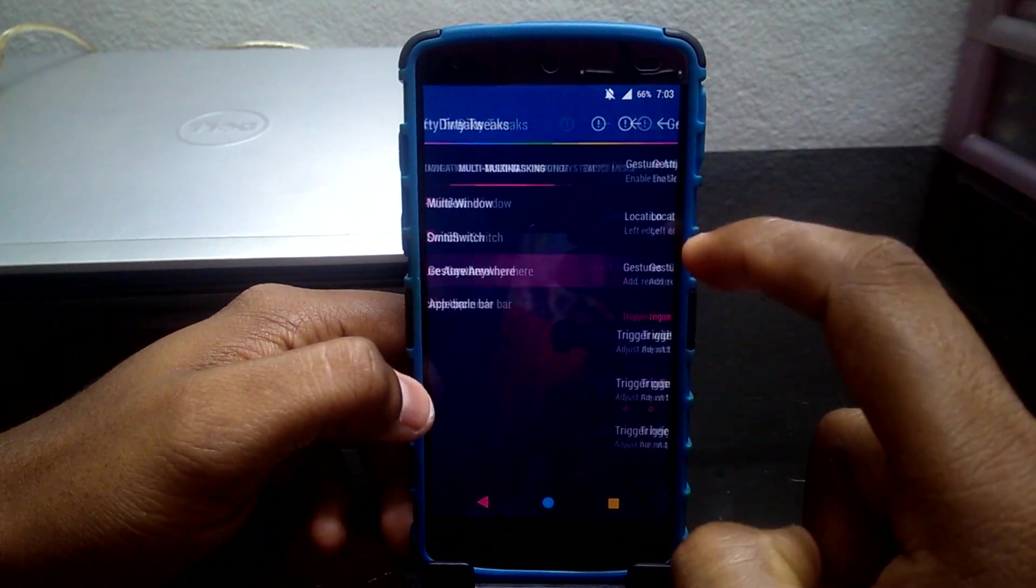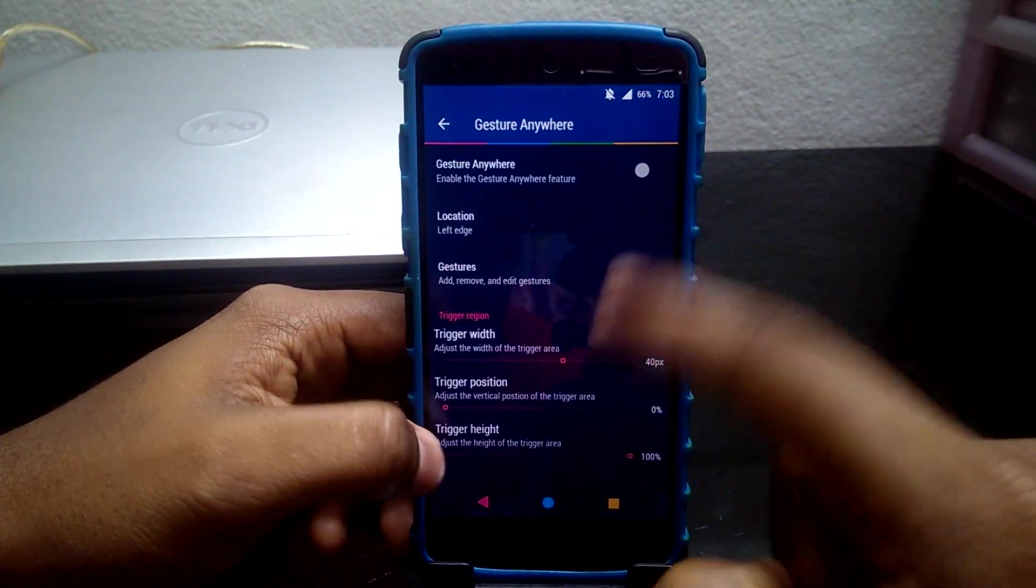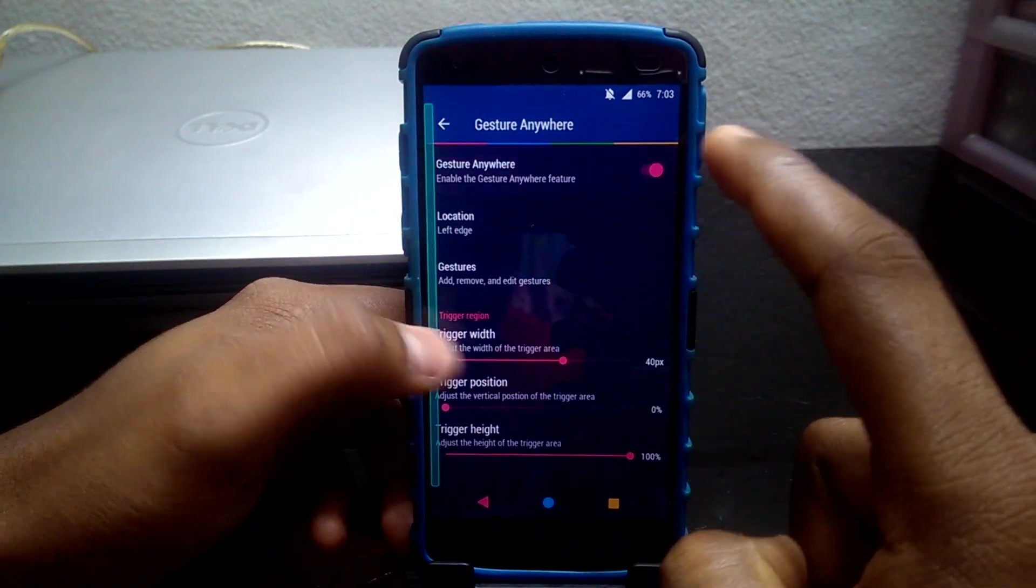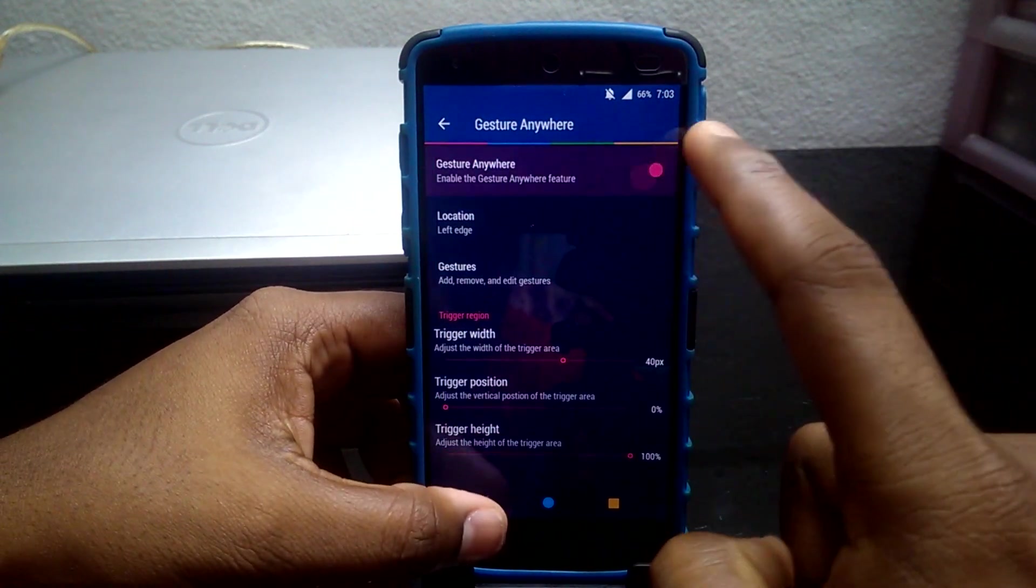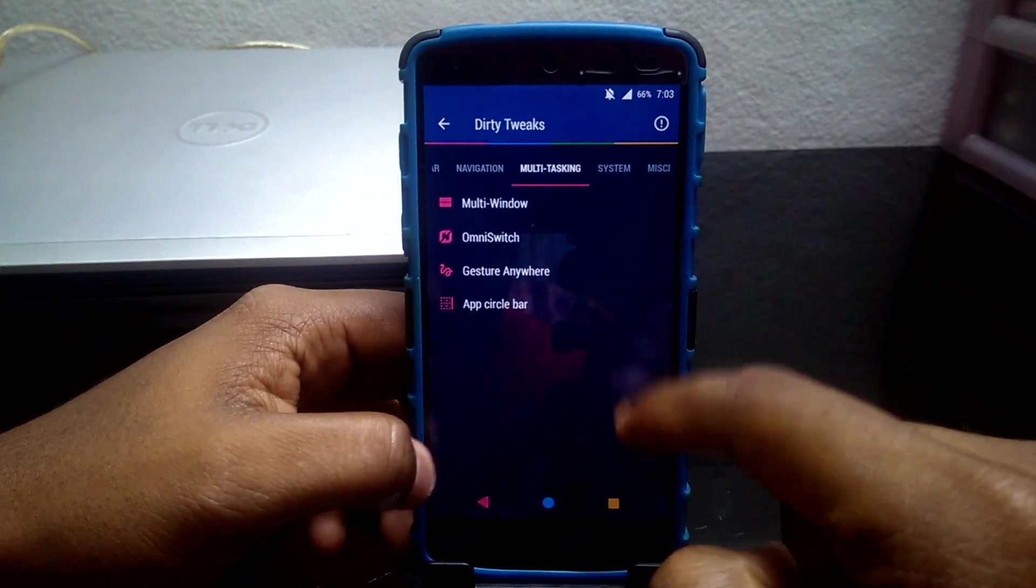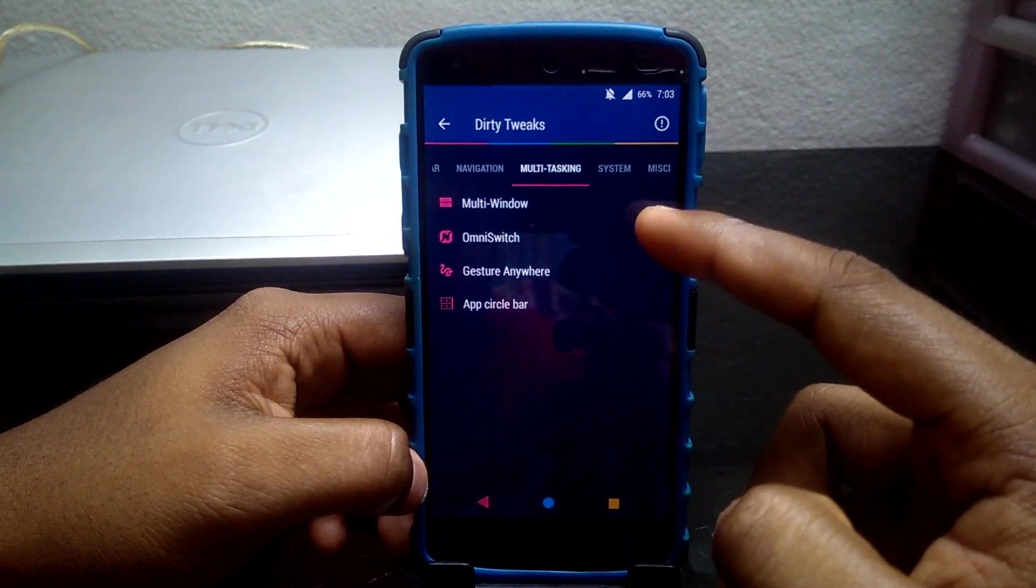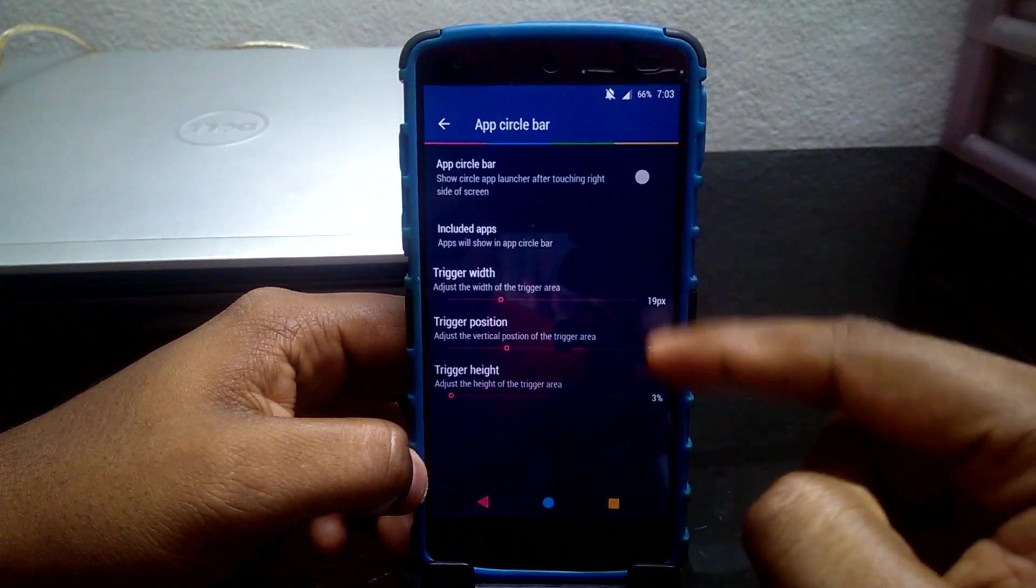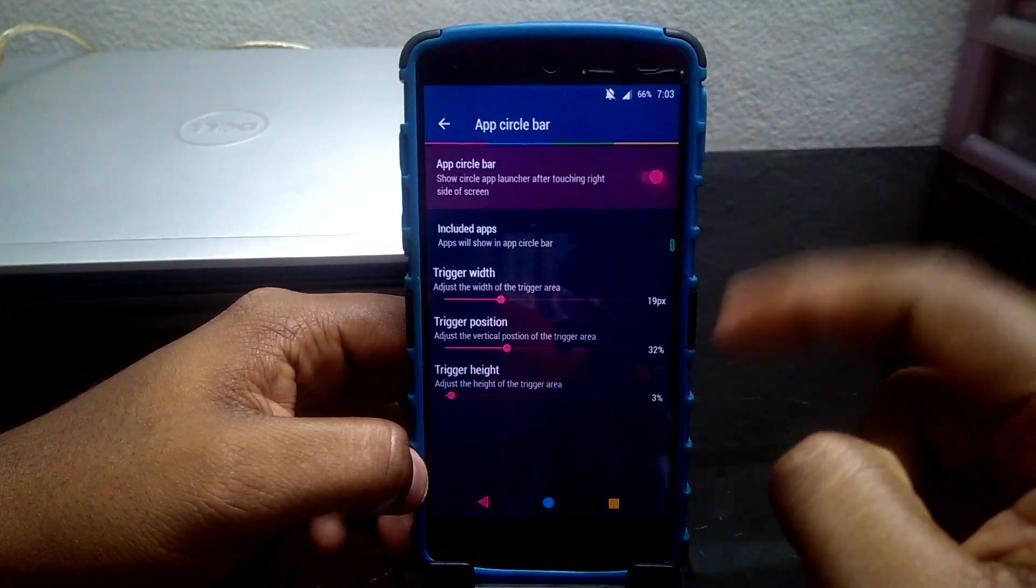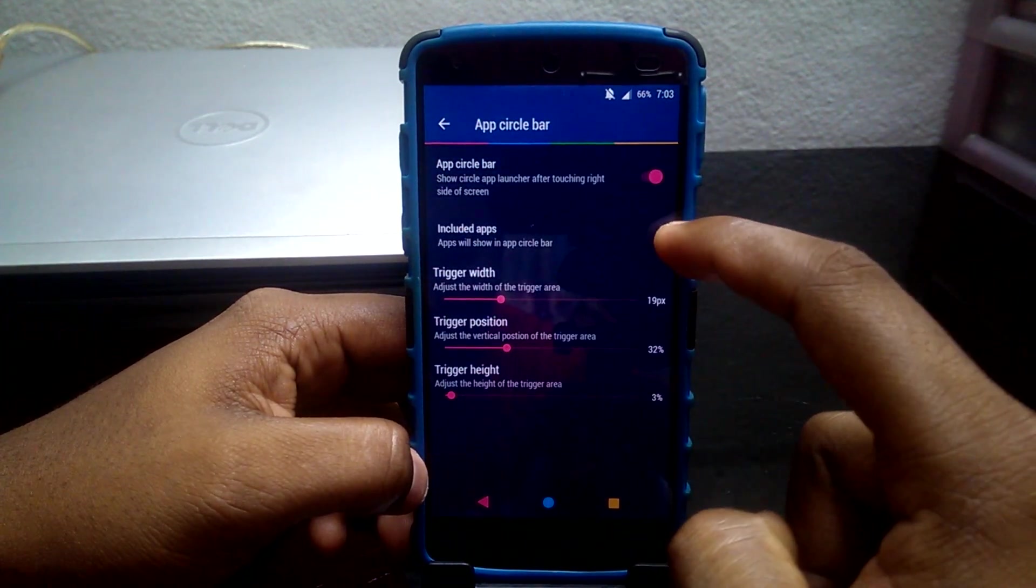Gesture Anywhere enables users to take advantage of your screen to run any task by using gestures. App Circle Bar is another tweak which allows apps to be launched by swiping from your screen.